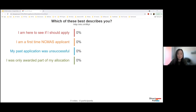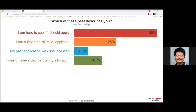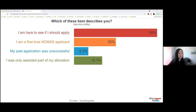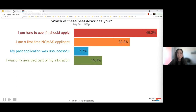The first question is: which of these best describes you? I am here to see if I should apply; I am a first time NCMAS applicant; my past application was unsuccessful or I was awarded only part of my allocation. Looking at the results, about 30% of you are first time applicants, just under half are seeing if you should apply, and a couple have applied for NCMAS in the past. We'll have another poll question later, so keep this open.